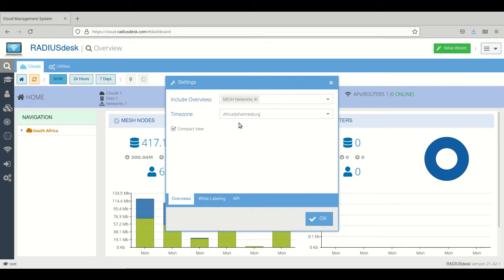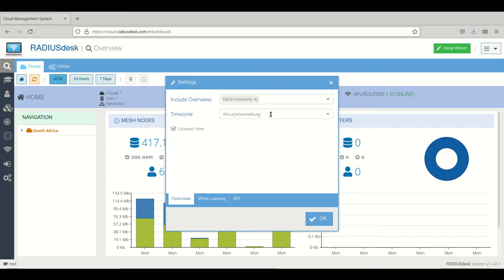It will open a window and you can see here we've got a mesh network selected. The time zone is also important for certain timestamps. This is based on Johannesburg, South Africa, the time zone.